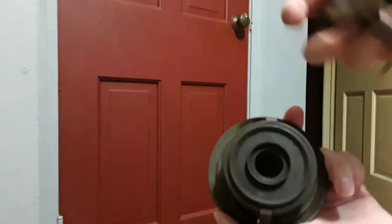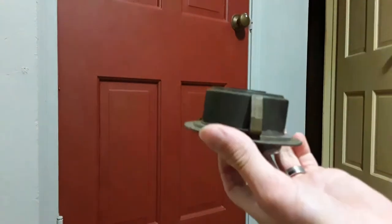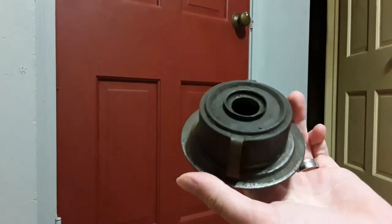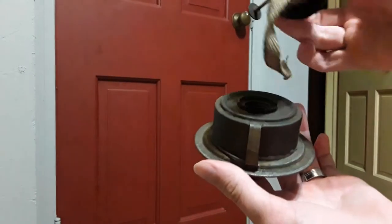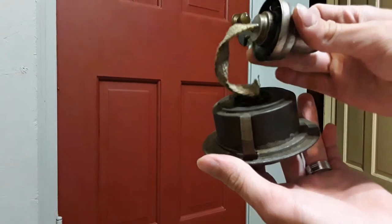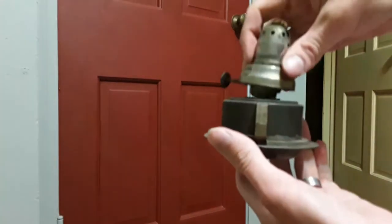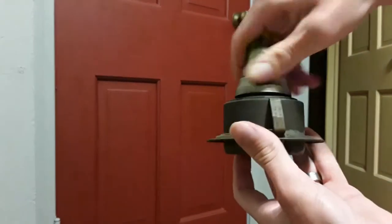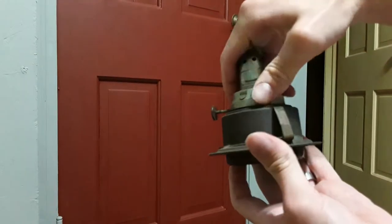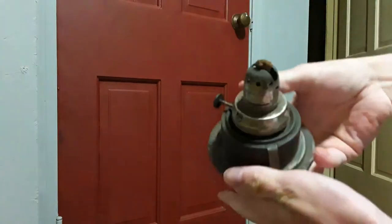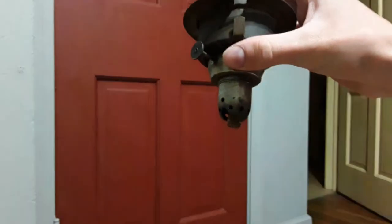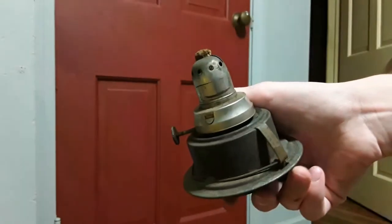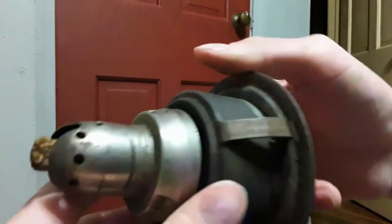See? You fill this whole thing up with lighter fluid or lamp fuel, and you put the wick back in there. Screw it on, hold it upside down, get the wick all saturated and light it up. Now let me show what this says.